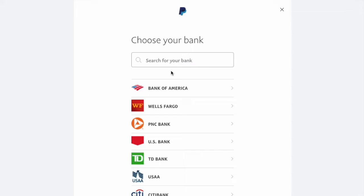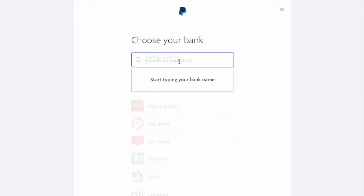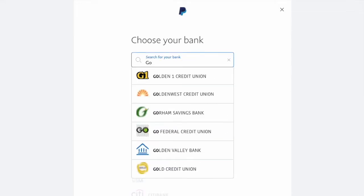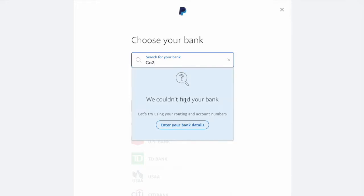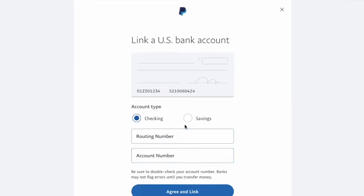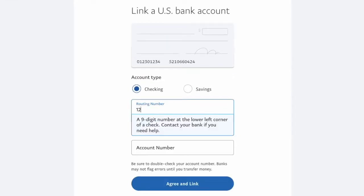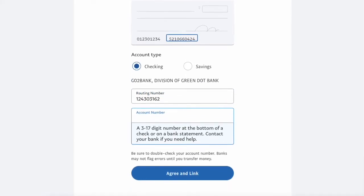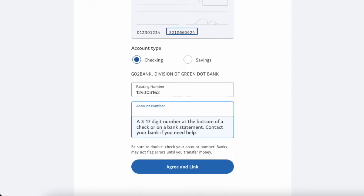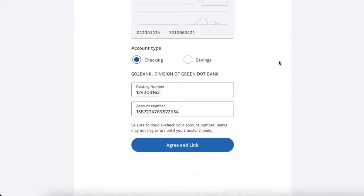Next, you have to choose a bank. Type GoToBank. Since PayPal cannot find GoToBank, select Enter your bank details manually. You will need to enter the routing number and account number of your GoToBank account. You can find these numbers on the GoToBank website or using the GoToBank mobile app. After you enter the numbers, click the Agree and Link button.